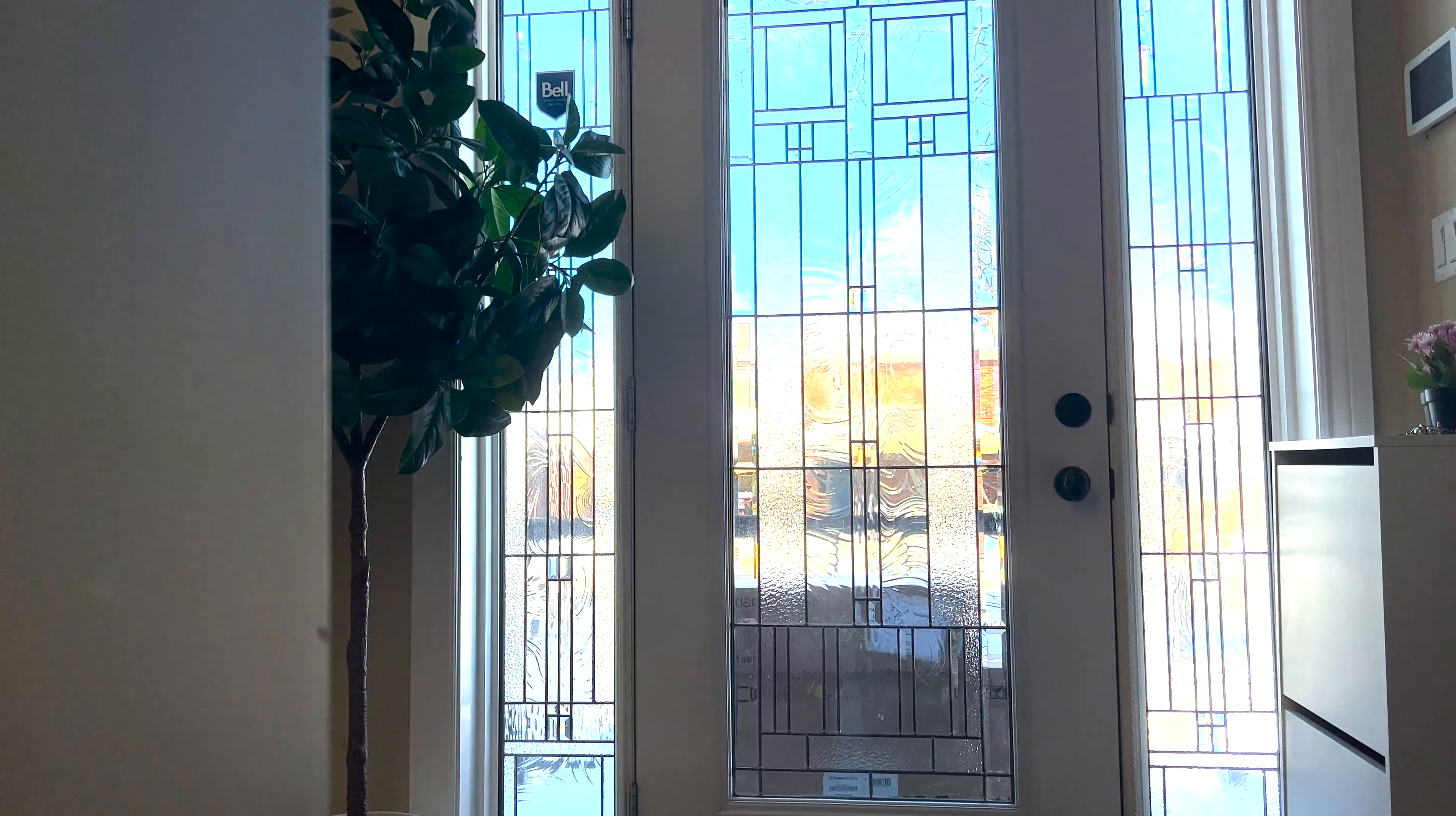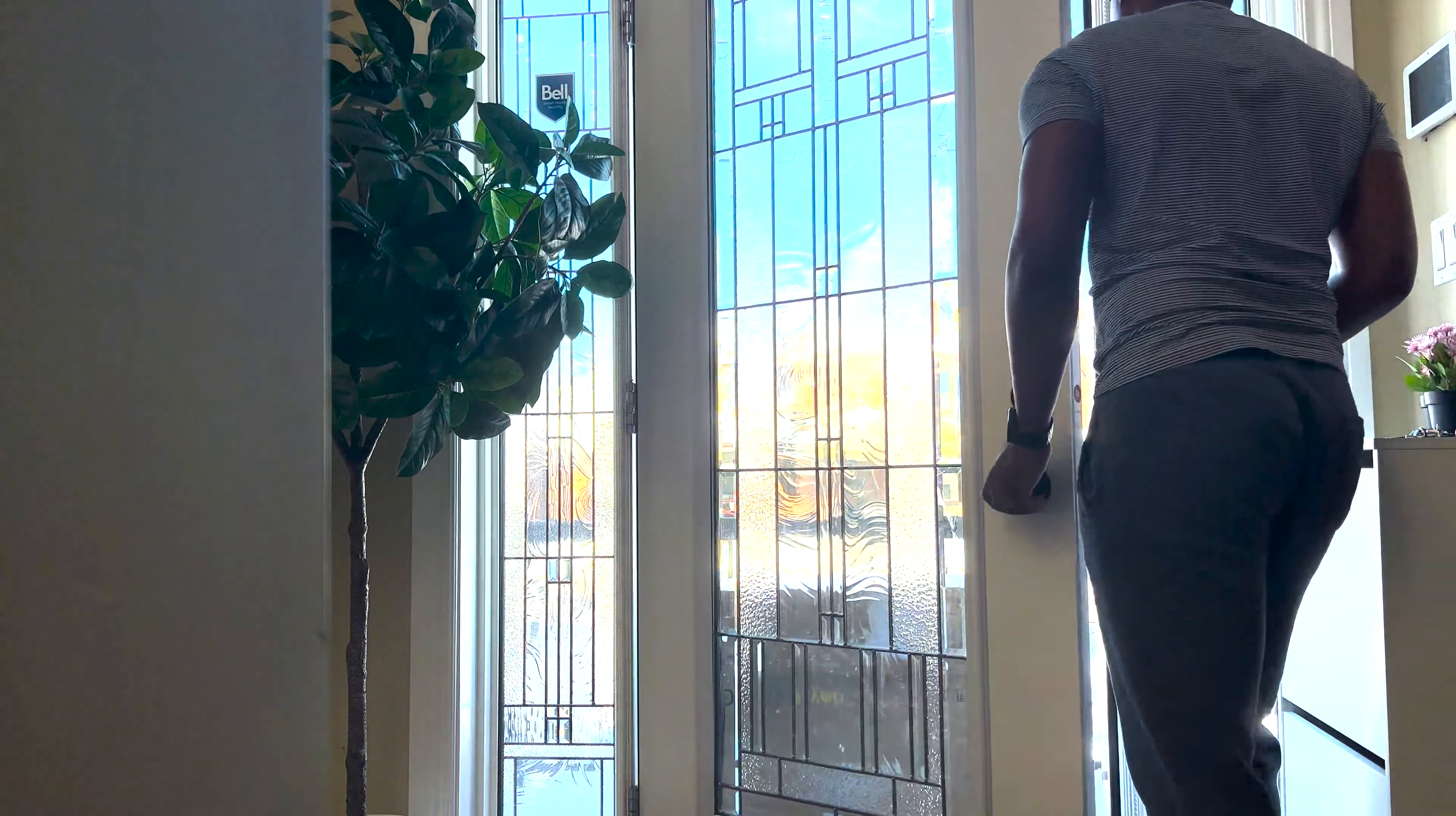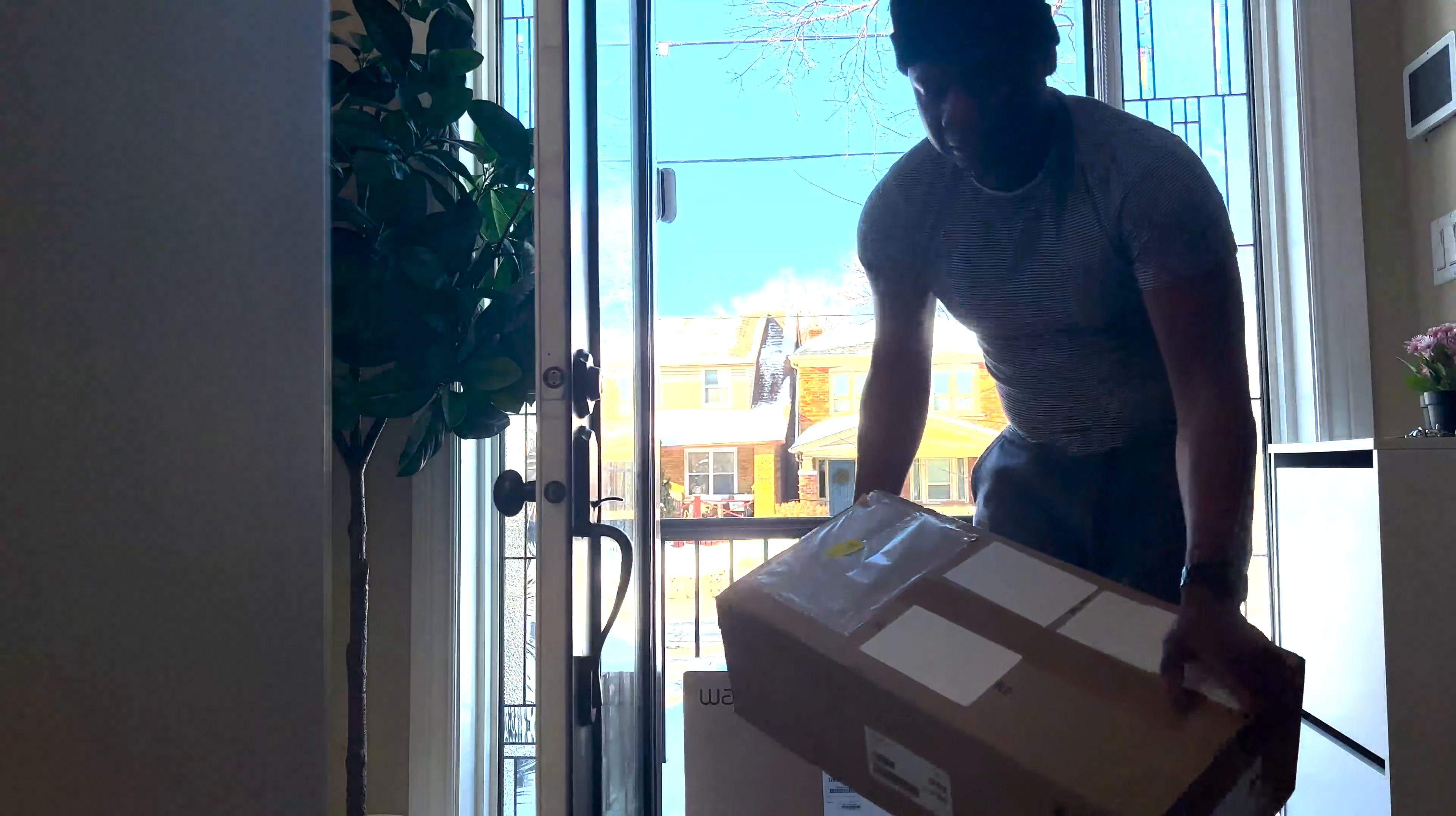So after four days of waiting for my Wacom Cintiq Pro 24, it has finally arrived. I'm very excited to unbox it.